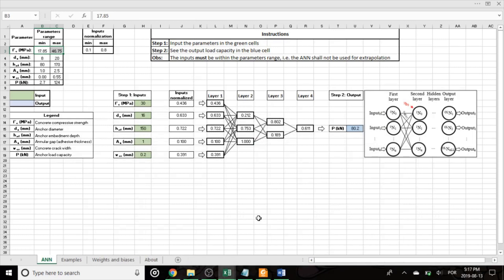In this video I will explain how to use the artificial neural network that I developed through my master's studies under the supervision of Dr. Sai Hangander. This network is able to predict the load capacity of adhesive anchors installed into concrete, which is one of the main challenges regarding the assessment of adhesive anchors that remains nowadays.